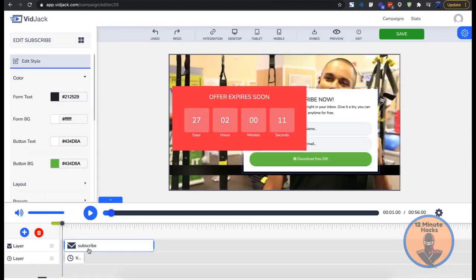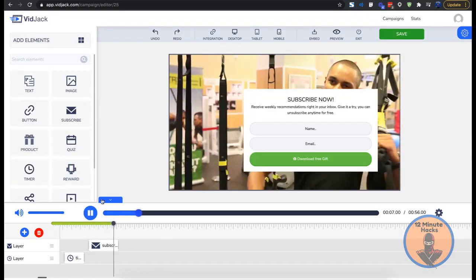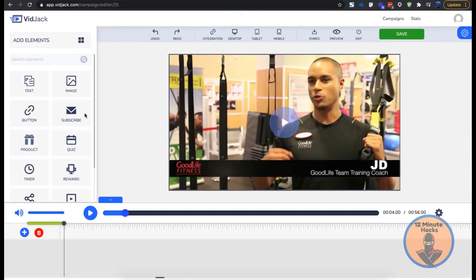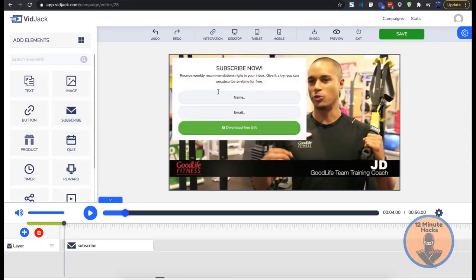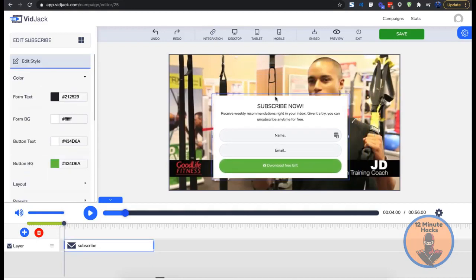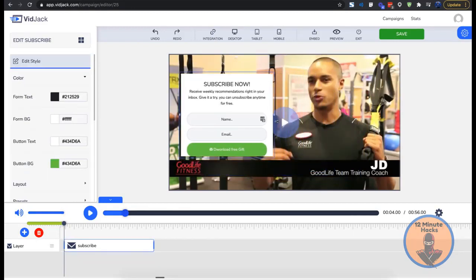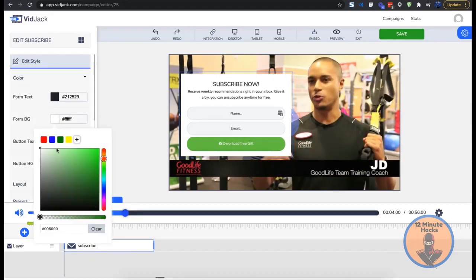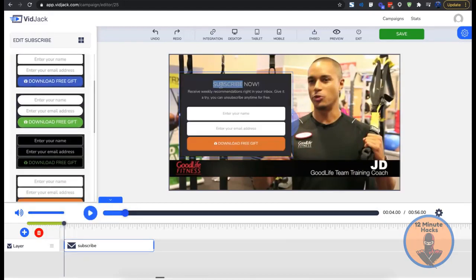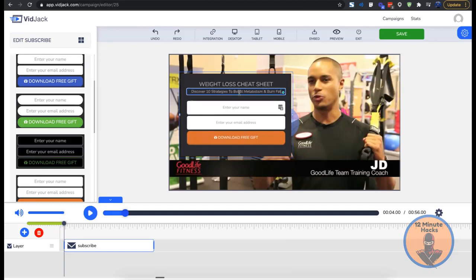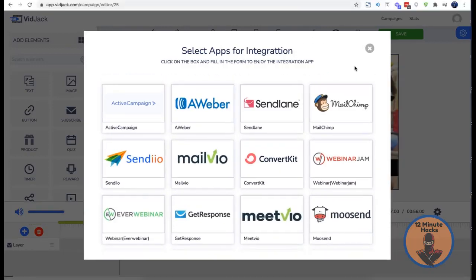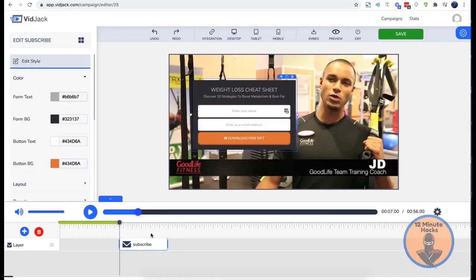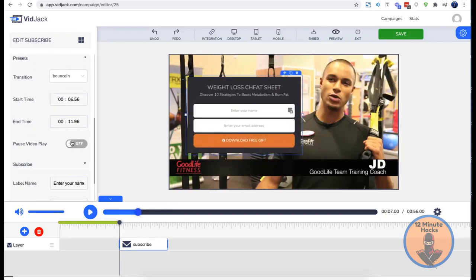You have a timeline where you can adjust when each element you add will pop up and when it will disappear. Let's check out some of the interactive elements. The subscribe element allows you to grow your email list with opt-in forms. Everything is editable — you can drag, resize, change background color or use presets, change text format, add animation, and connect your leads to marketing platforms like email autoresponders and webinar platforms.